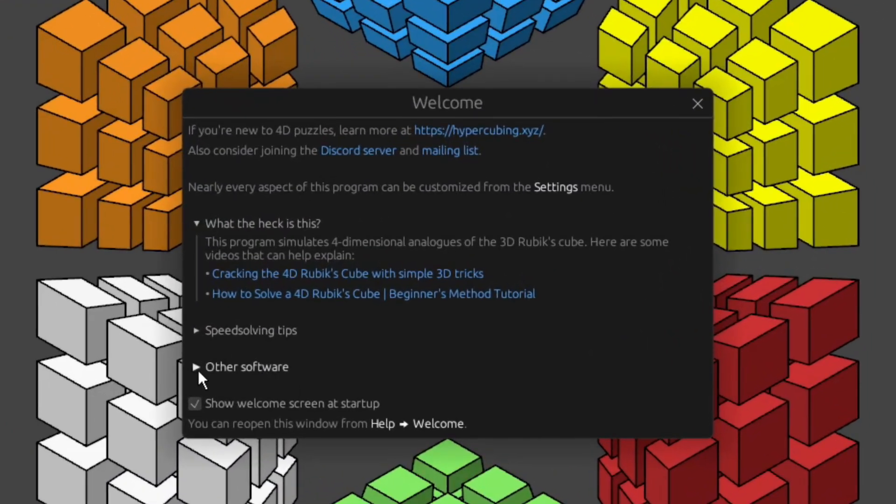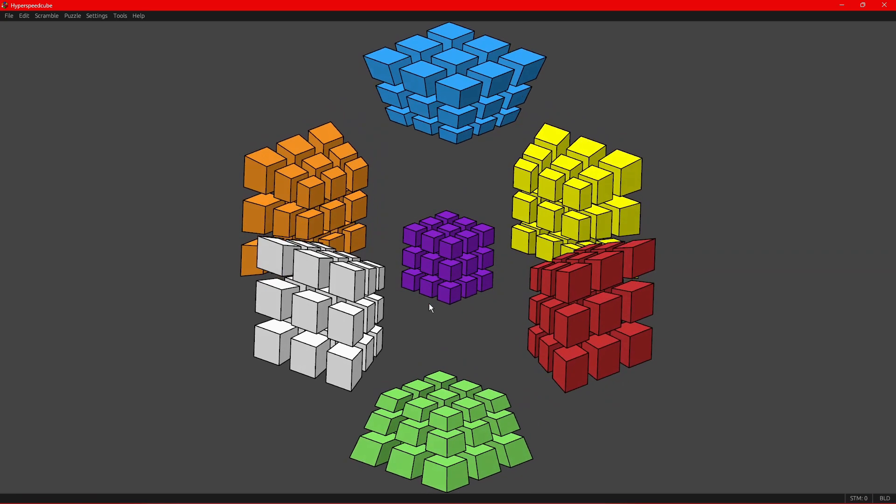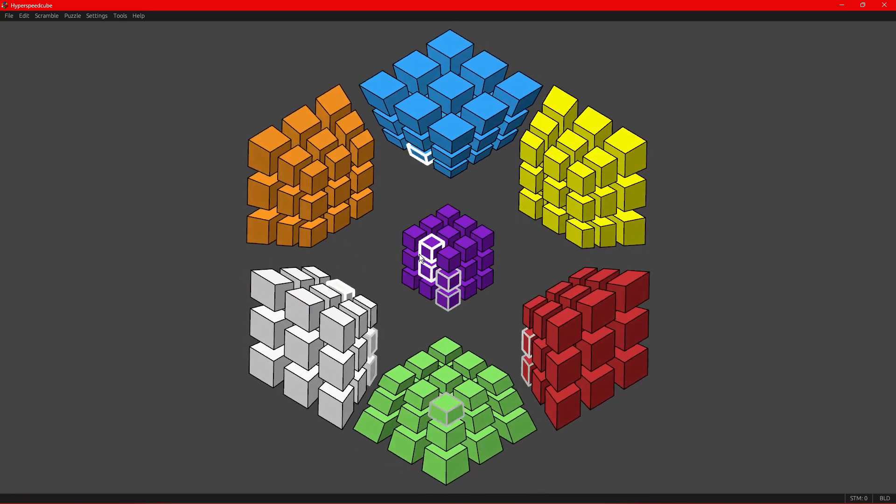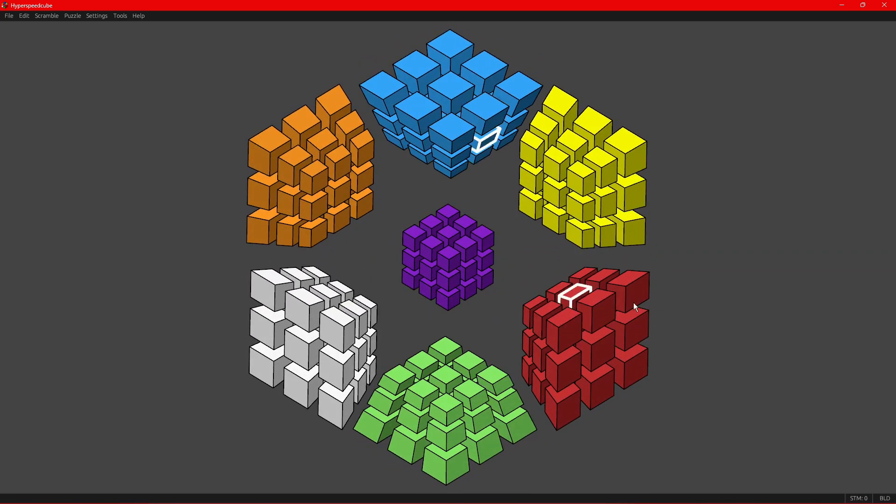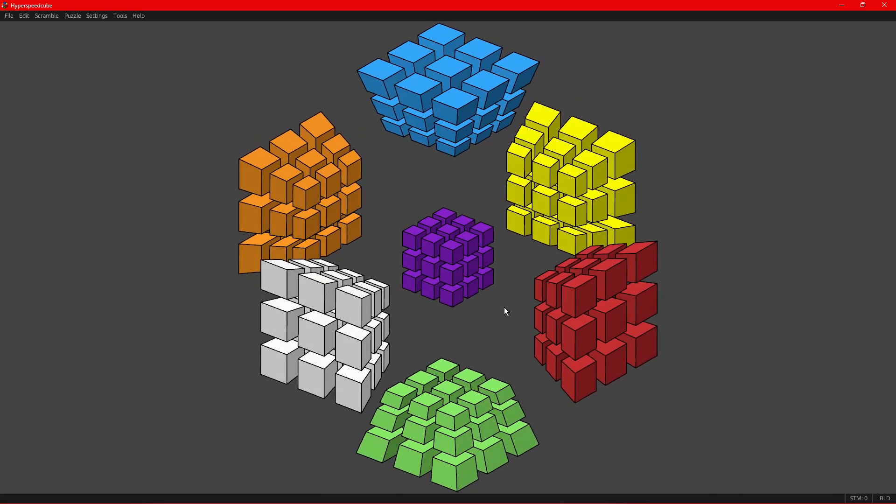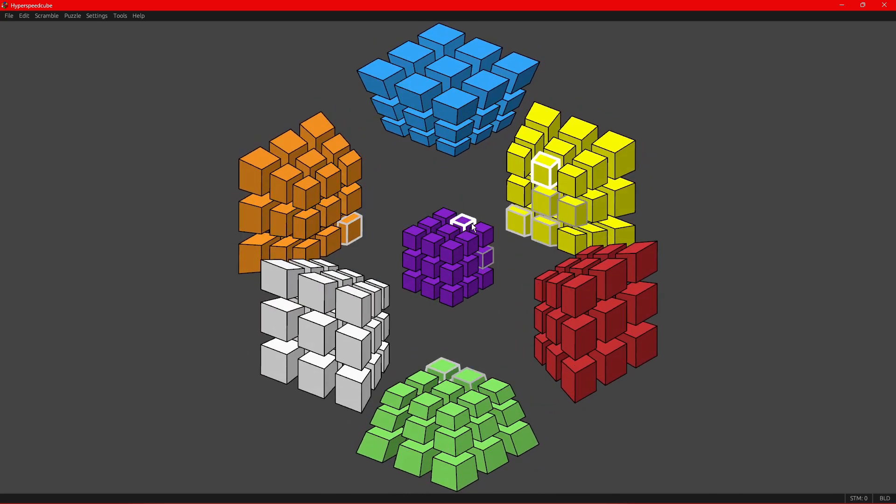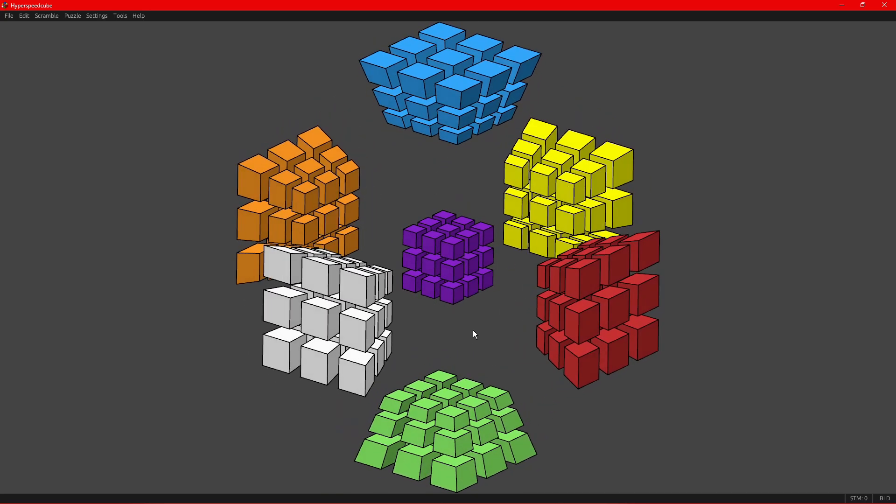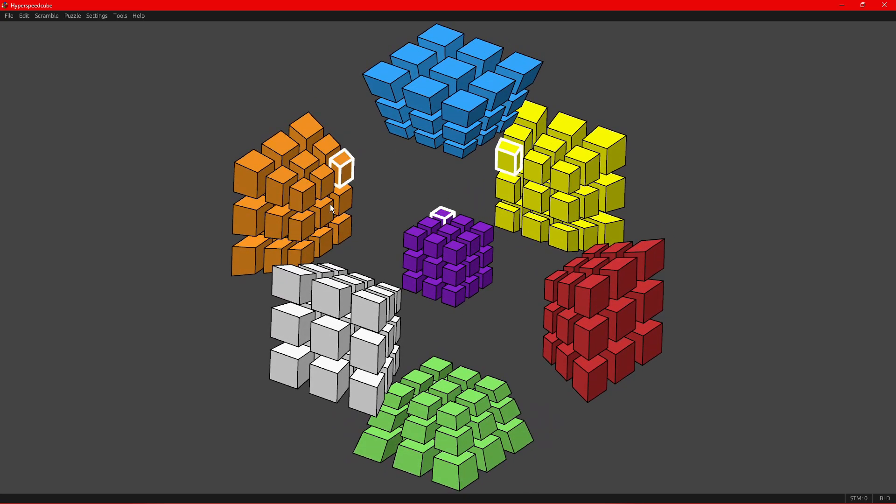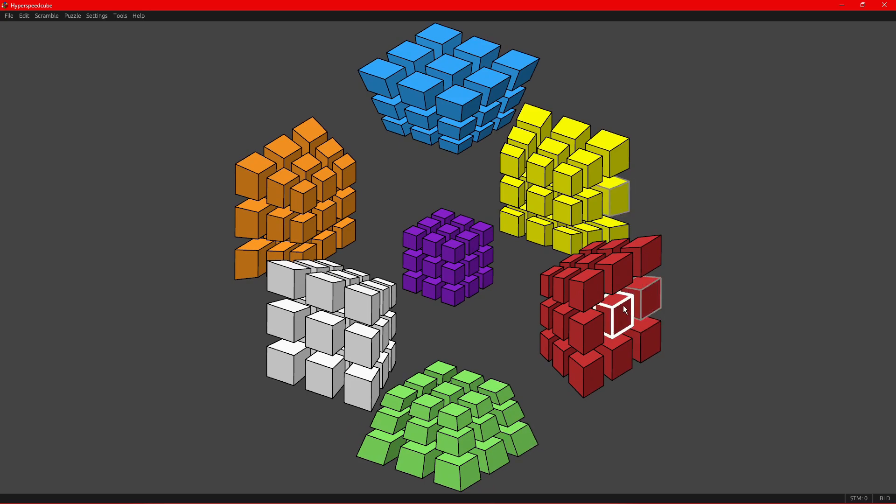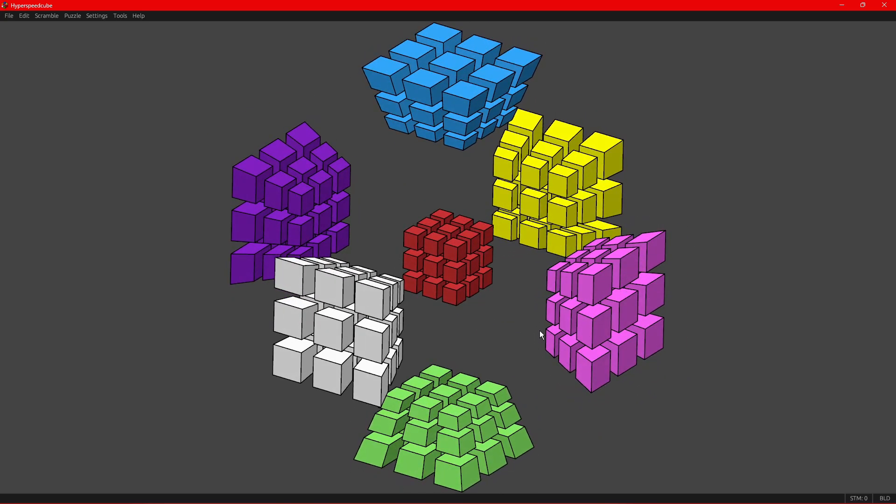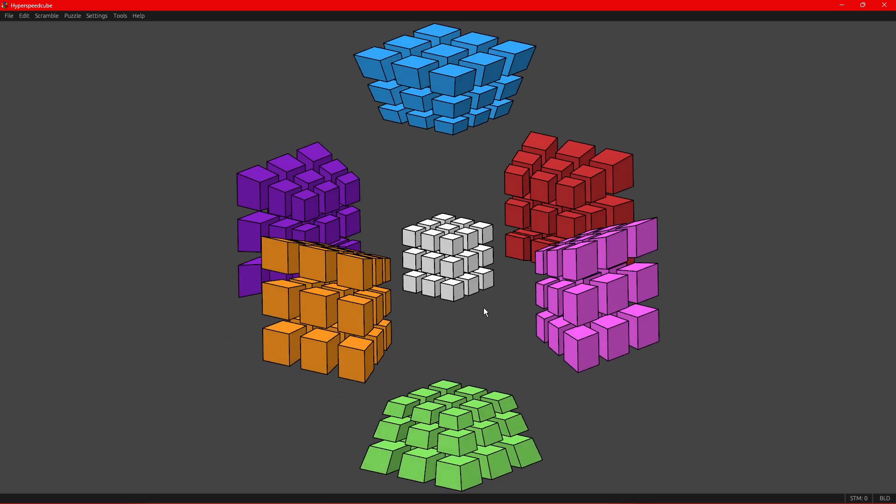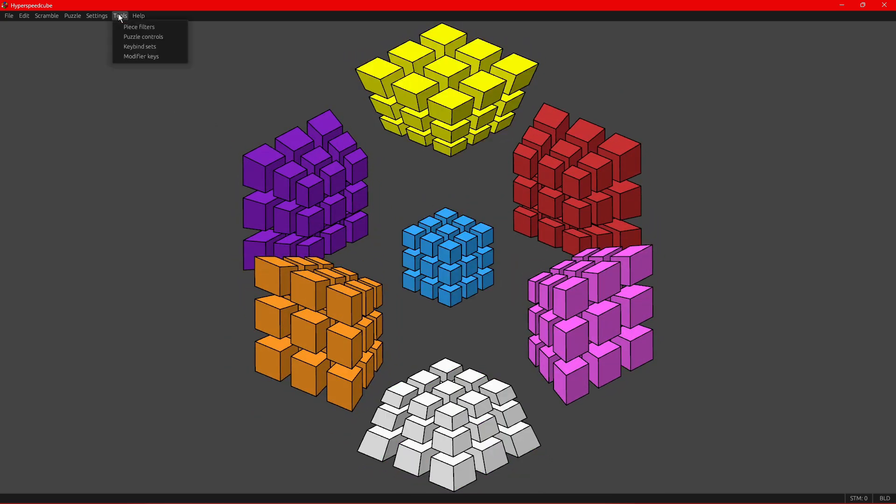It has this welcome screen that you can look at for other software and speed solving and stuff. So this is a four-dimensional Rubik's Cube, or a 3x3x3x3. It has eight different sides, but right now we can only see seven because if we drew the eighth one, it would be blocking our view. But if you hold down Ctrl and click on a side, then you can see the other side and do a four-dimensional puzzle rotation like that. Just like on the 3D cube, there are different types of pieces on the puzzle.